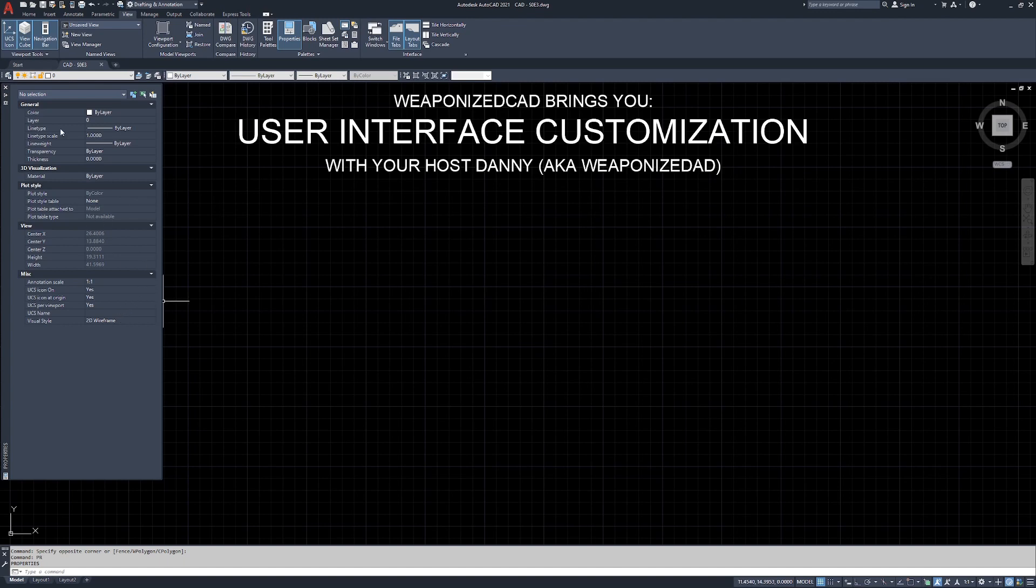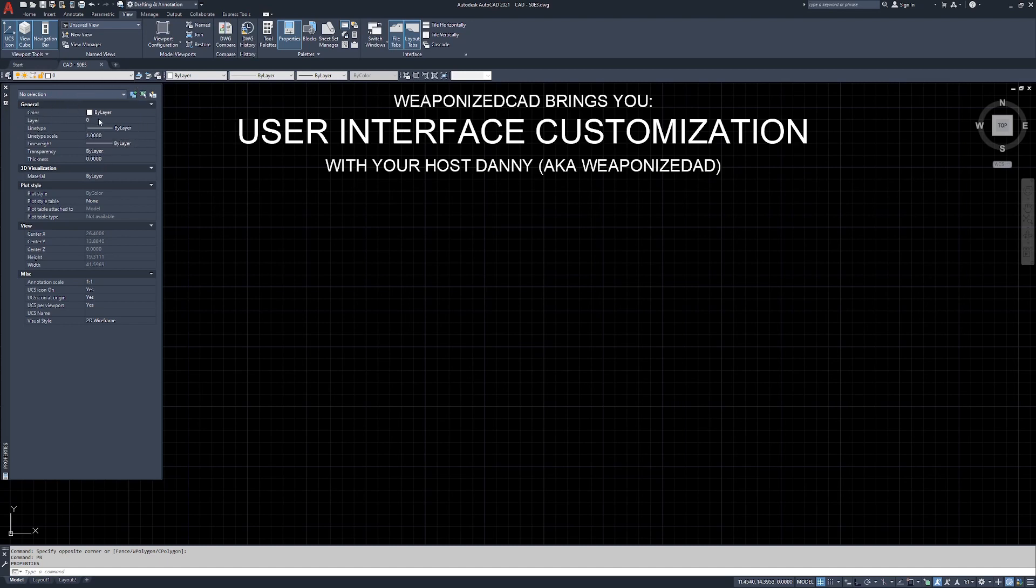I don't have to type PR on the command line, which brings up the properties window. If the properties window is already open, PR is just going to flash it. And it's like, hey, properties are already over here, buddy. Pay attention. Properties are going to come into play when we actually start drawing things. There's all kinds of information that's going to be in here. So currently it says no selection, but it's giving me the general information of an object. The color of the object, the layer that it's on, the line type, line type scale, line weight, transparency and thickness.